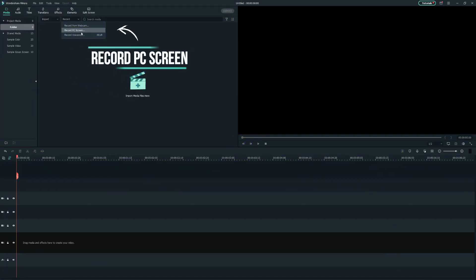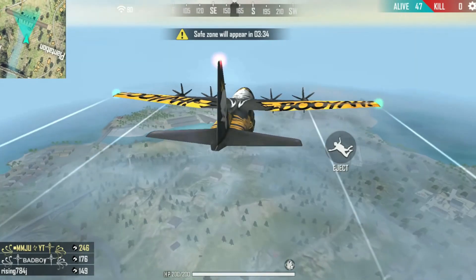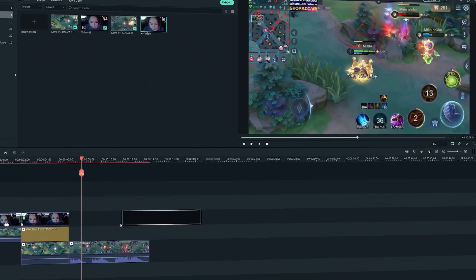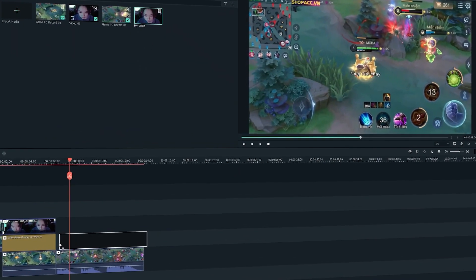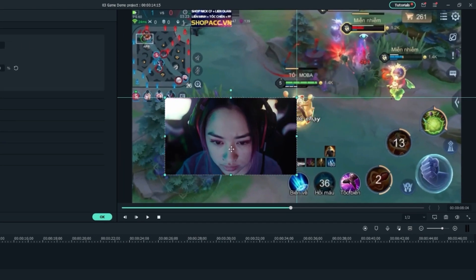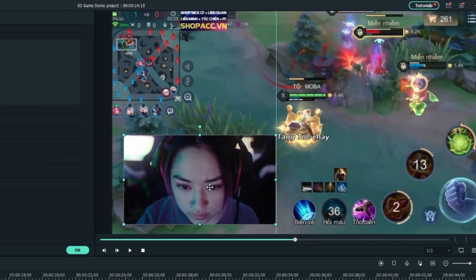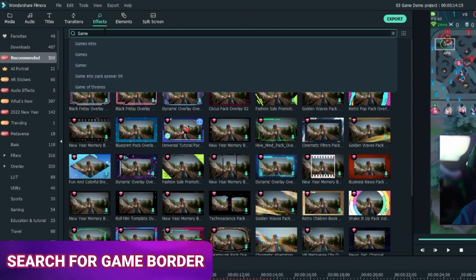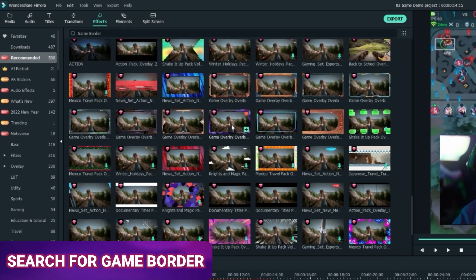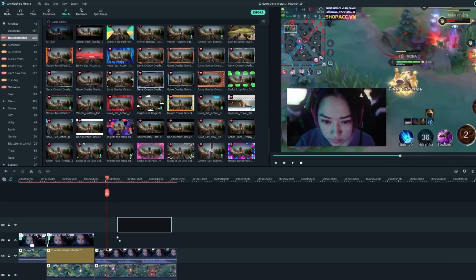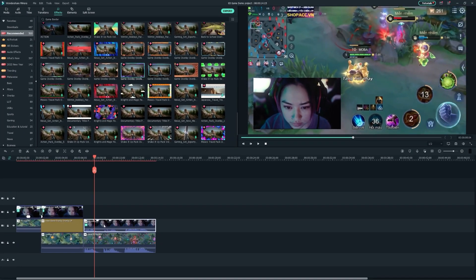Click on Record PC Screen to record your gaming video quickly, and you can edit it right away in Filmora. Simply adjust the video to a suitable position and size, search for Game Border under the resource area, choose the style you like, and drag it onto the video.